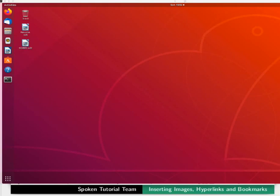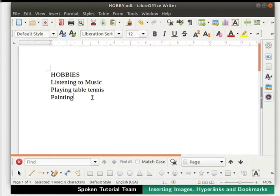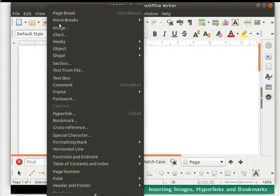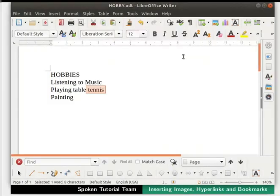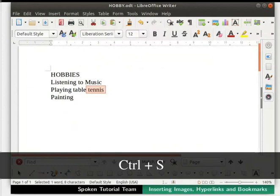We have another feature in hyperlinks called Target in Document. This will help the reader find a specific section in the target document. Open hobby.odt. Inside the document, select the word 'tennis'. Click on the Insert menu in the menu bar and select Bookmark. In the Bookmark dialog box, in place of Bookmark 1, type 'tennis'. Click on the Insert button. Save this file and then close it.